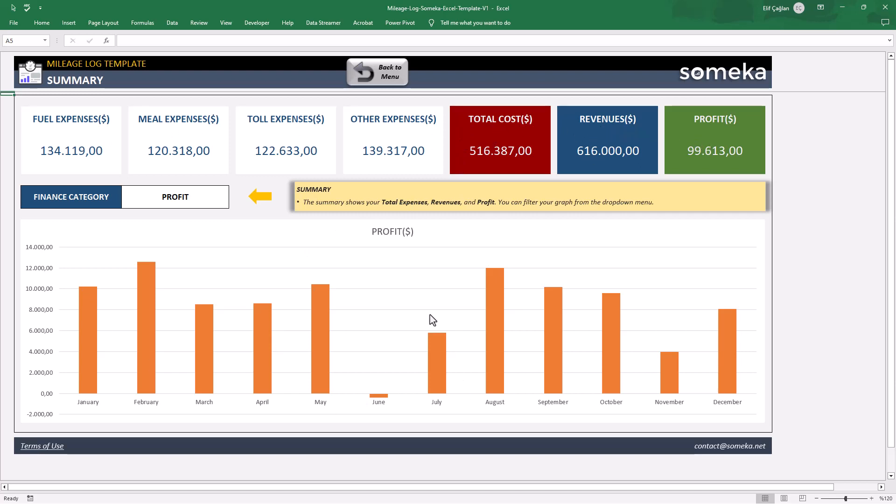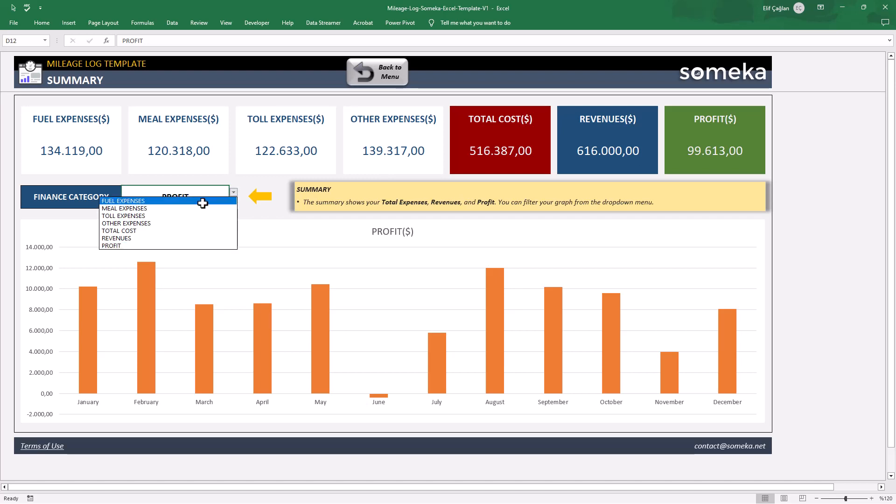On the lower side, there's a dynamic chart. Just select your parameter from the drop-down menu and analyze your mileage log.